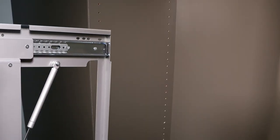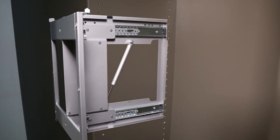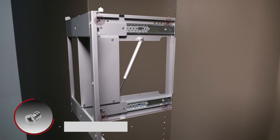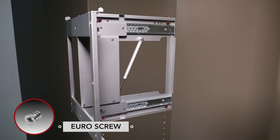If the frame aligns with the system holes in the partition, attach using the 4 Euro screws.